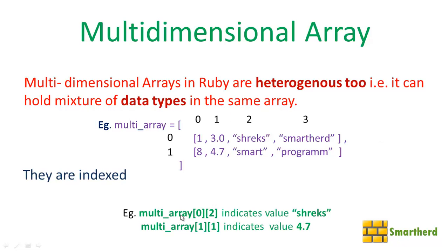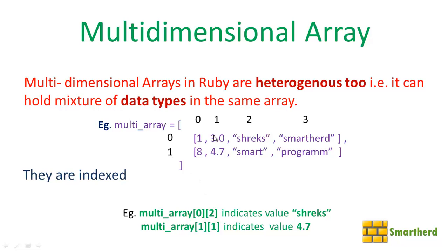So the multi_array subscript [0,2] indicates the value shrieks, that is 0, 2 is pointing to this shrieks value. Now this [1,1] is indicating what? This 4.7 which is a floating point value. Now let's move forward.